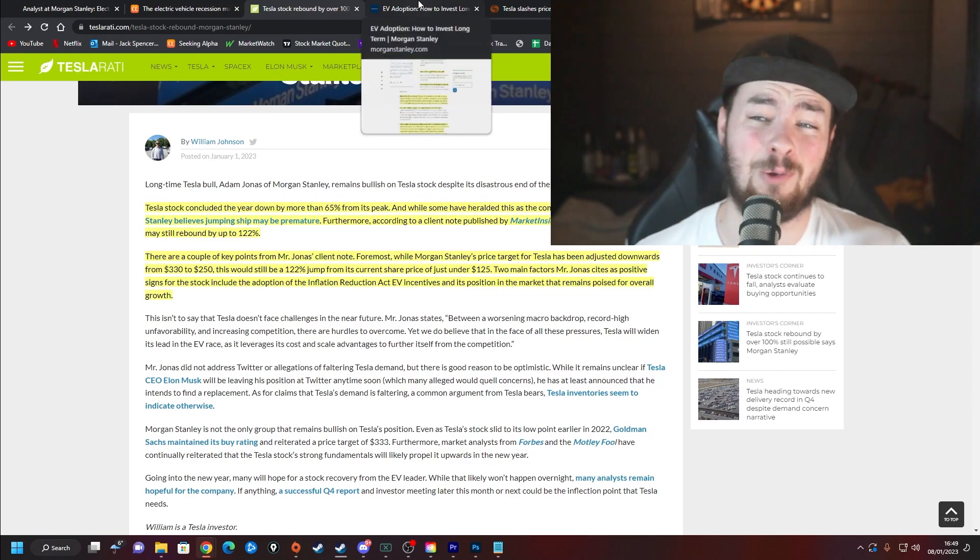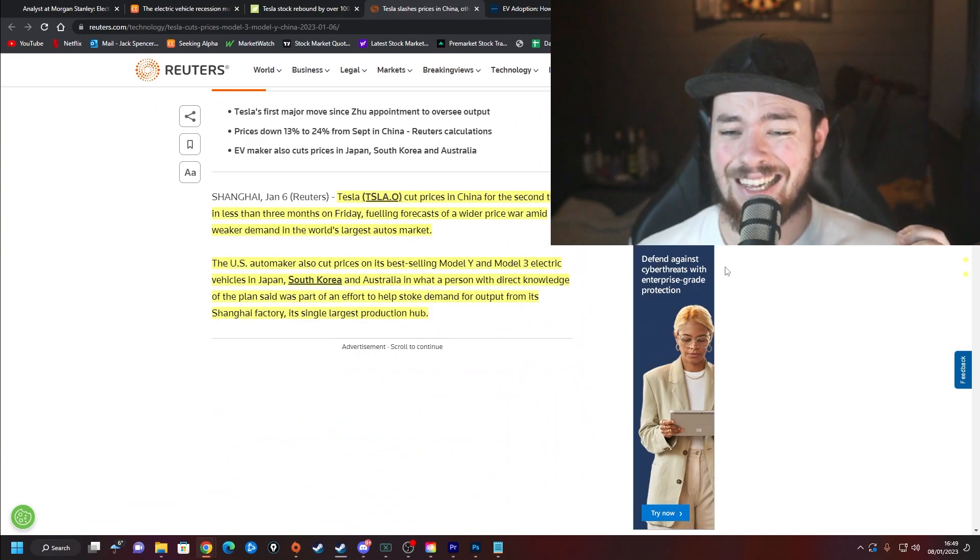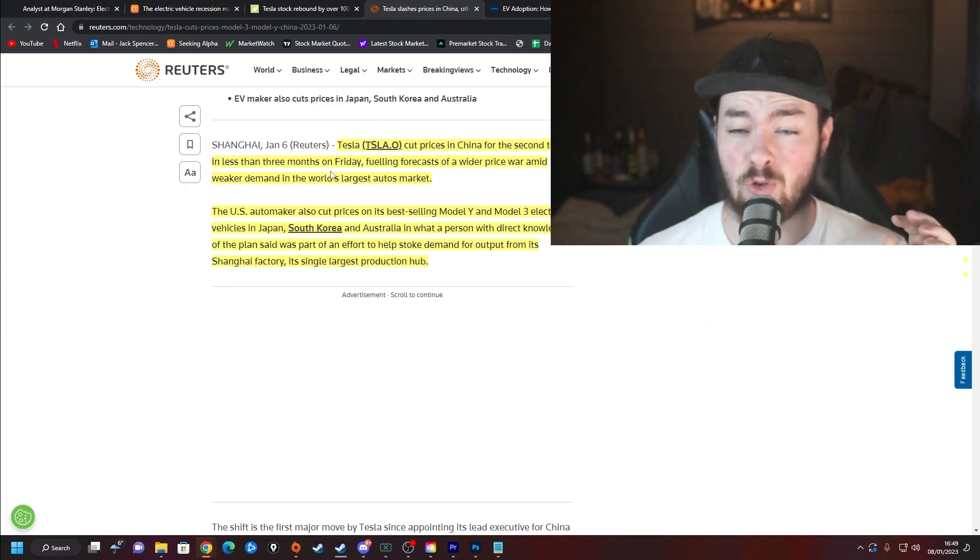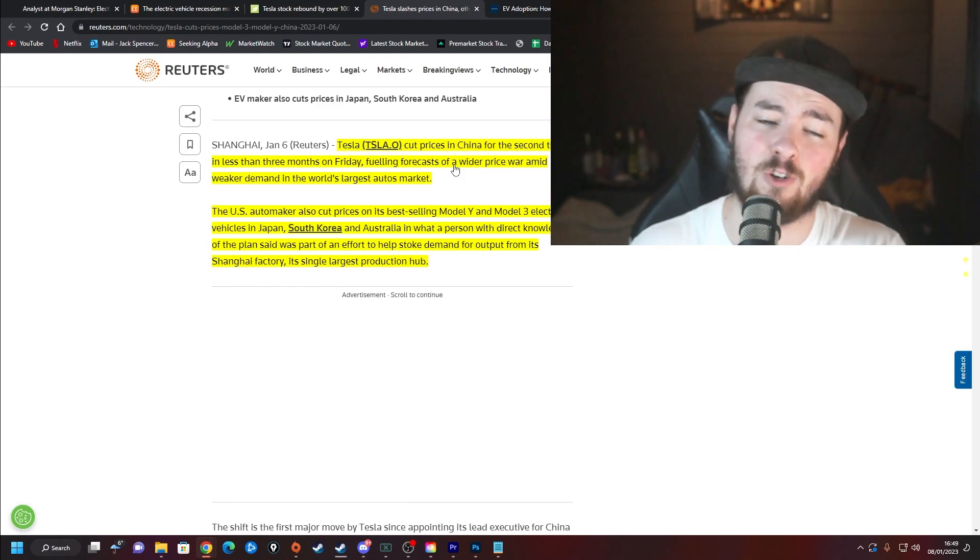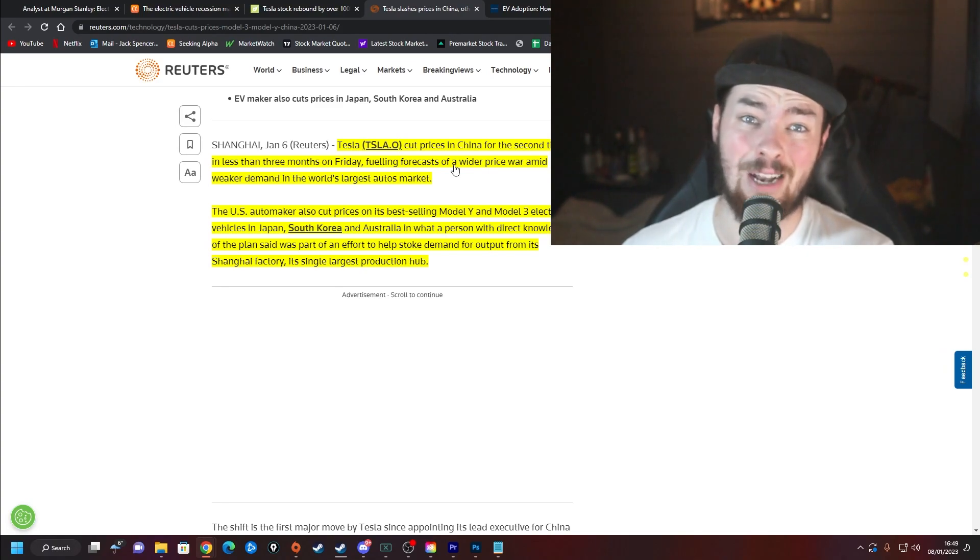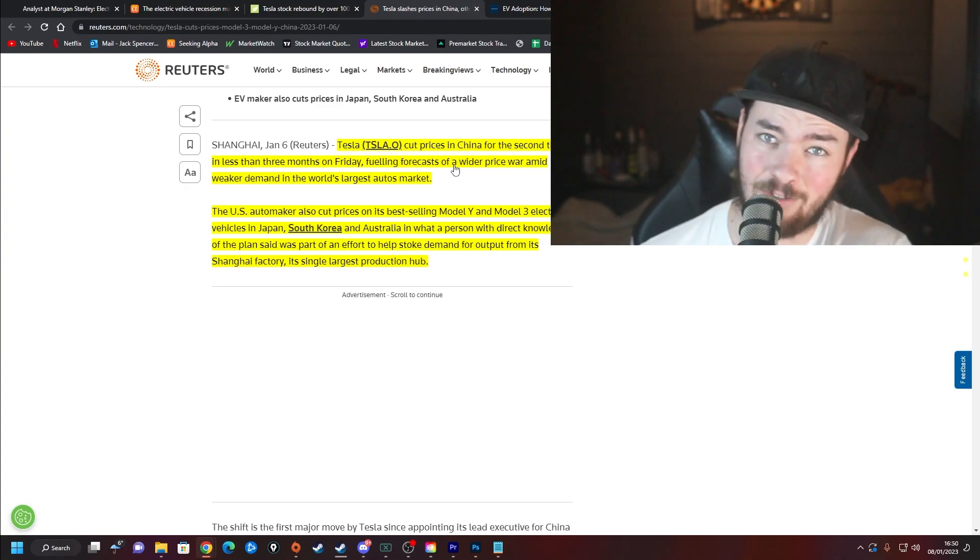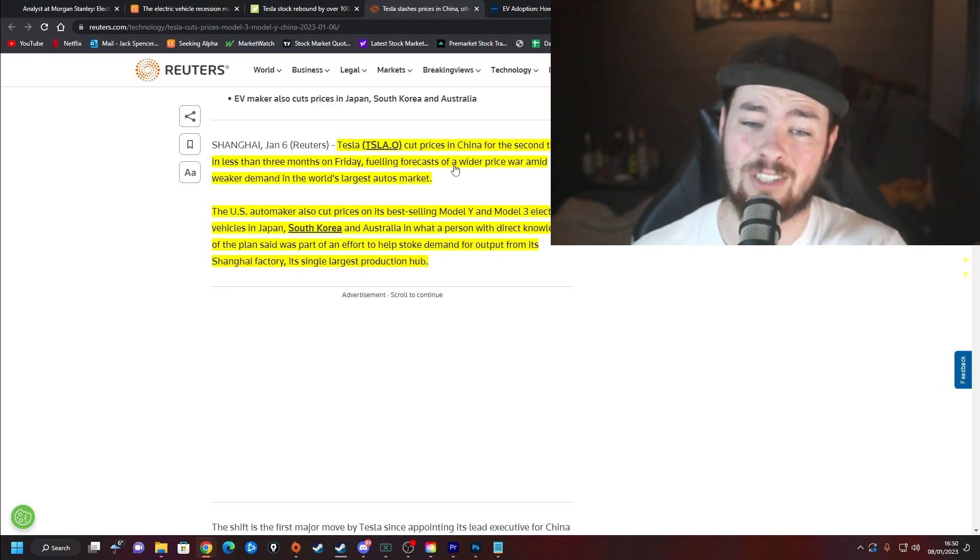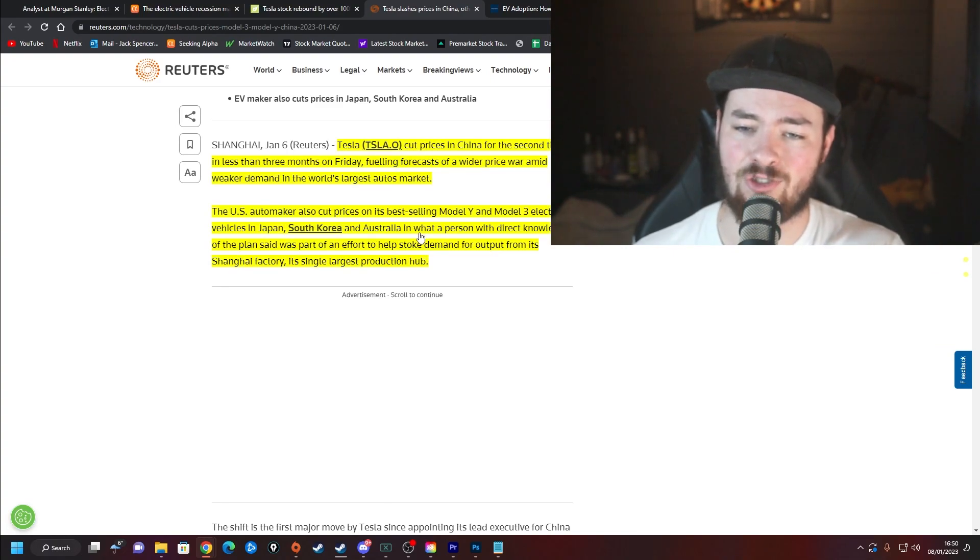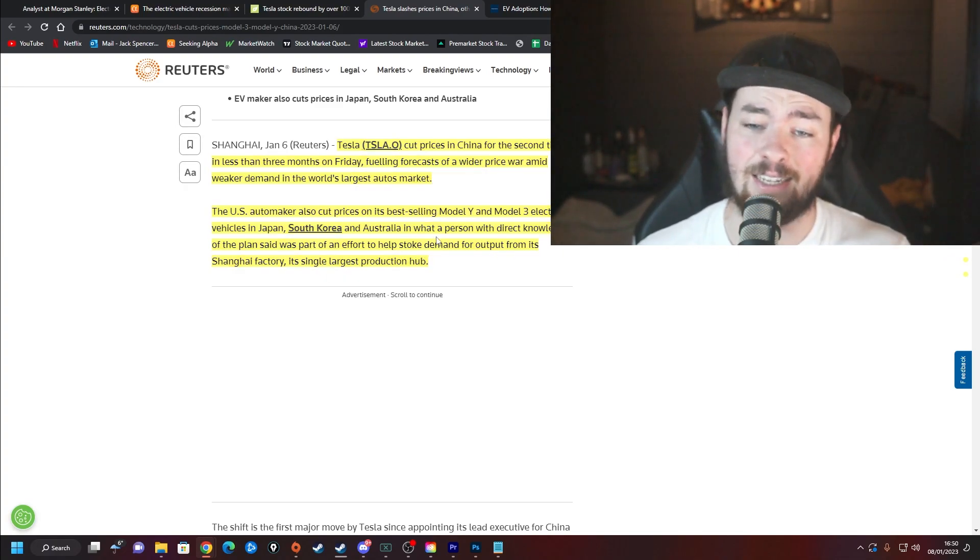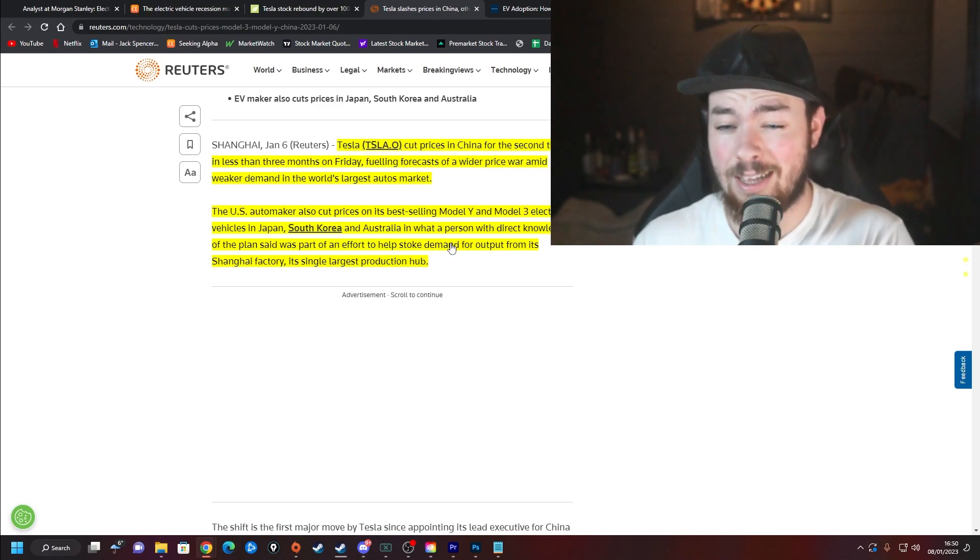Two main factors Jonas cites as positive for the stock include the adoption of the Inflation Reduction Act EV incentives and its position in the market that remains poised for overall growth. One more thing about Tesla that's happened recently is they slashed their prices in China. Some people are seeing this as good, some as bad. They cut it in China for the second time in less than three months, fueling forecasts of a wider price war amid weaker demand in the world's largest auto market. When you look at their competition and the numbers they are doing, you can see why Tesla would be willing to take a price cut to try to get a little bit more market share. Everybody is getting record monthly deliveries in China right now. Tesla needs to stay on top of things and I think Elon and everybody else over there understands that. They cut prices on its best-selling Model Y and Model 3 electric vehicles in Japan, South Korea, and Australia.